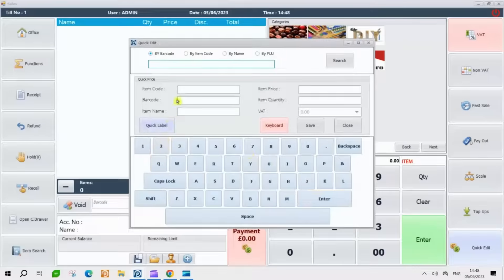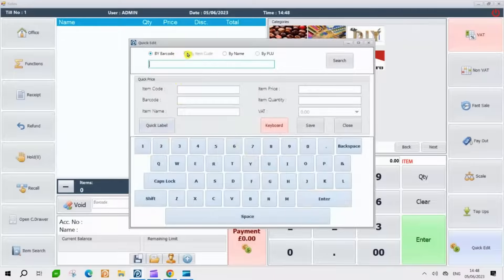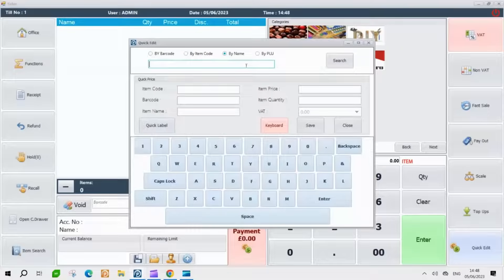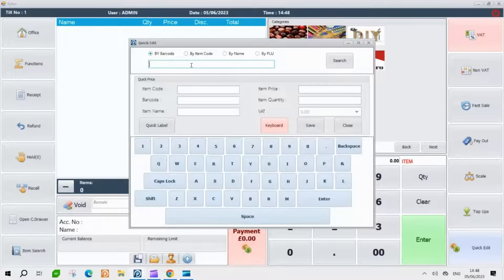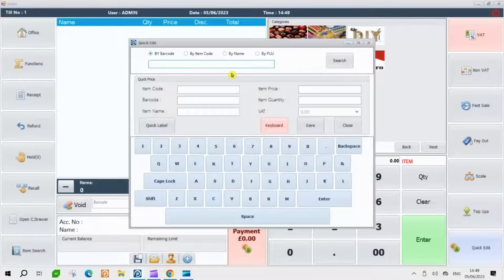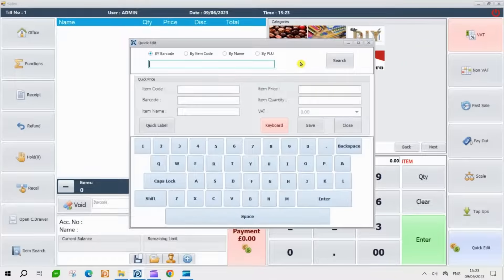Now, you will notice multiple search options available to find your desired product. You can search by barcode, name, or choose the search method that suits your preference and proceed with editing the product. Let's search for the product by scanning the barcode. Simply use your scanner to scan the barcode, and the system will automatically locate and display the corresponding product for editing.